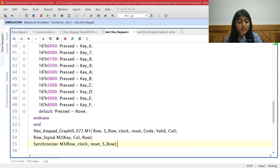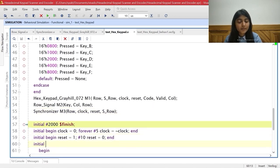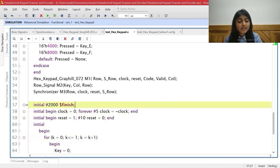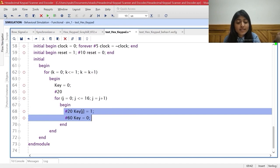All the other modules studied earlier are instantiated here. The simulation finishes after 2000 time units. The clock starts from 0 and toggles every 5 time units. Initially reset is set to 1, and after 10 time units it is set to 0. The inner for loop sets each bit of the key vector high one by one for 60 time units each, from LSB to MSB. This entire process is repeated 2 times due to the outer loop.